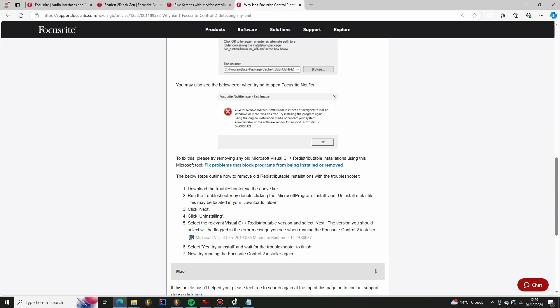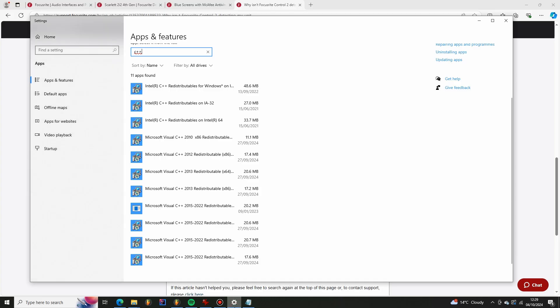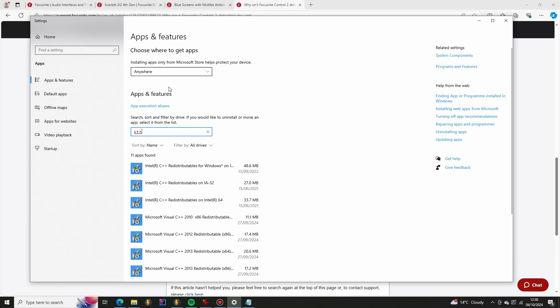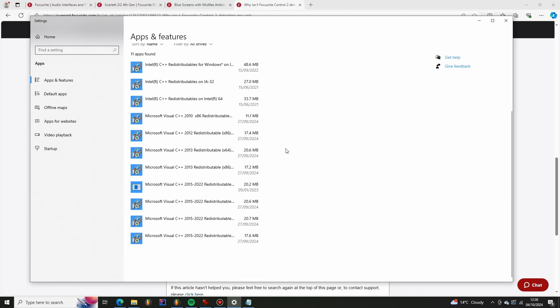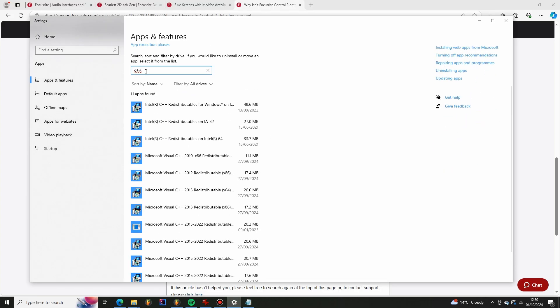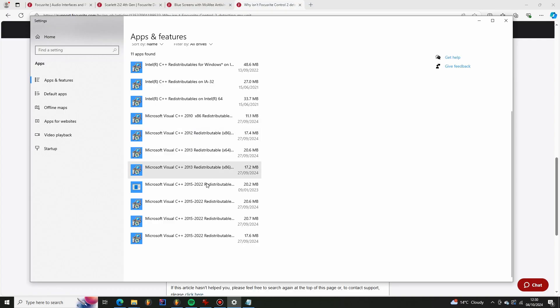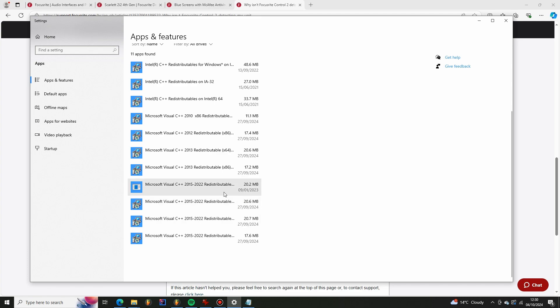So what you can do is go to like the same place you would go when uninstalling an application, search for C++ and you can see these Microsoft Visual C++'s are the ones that you would want to get rid of. So I remember I deleted all of the older ones. I just left the 2015, the latest ones, and ran the installer and that helped me to get past that issue.